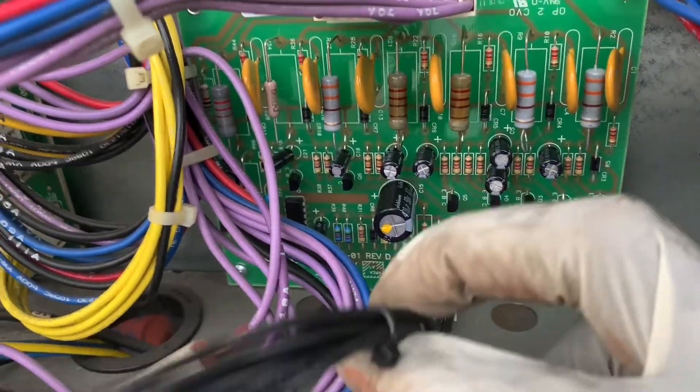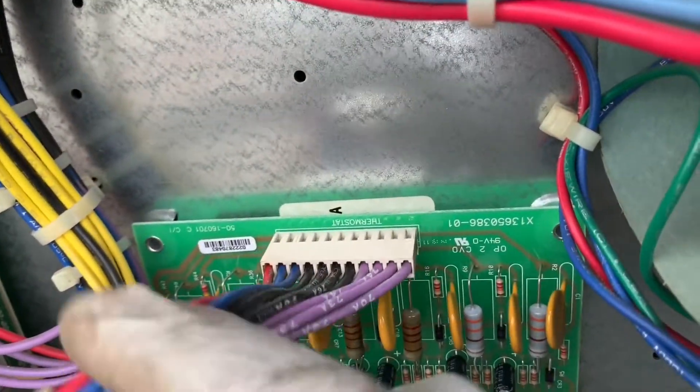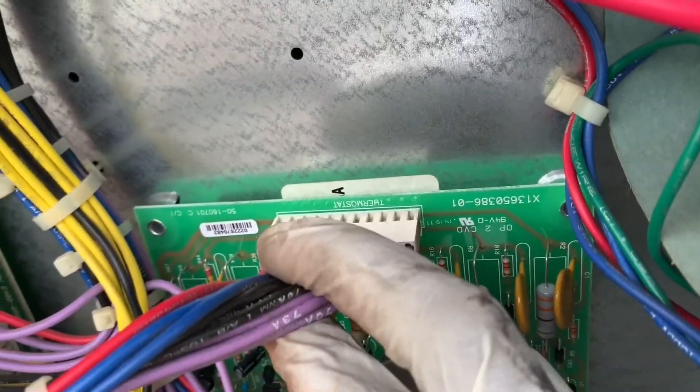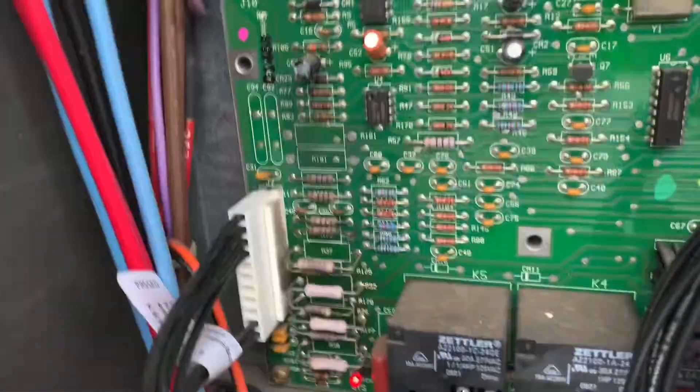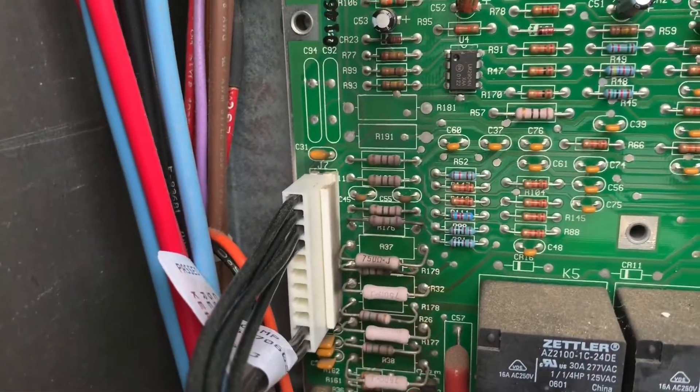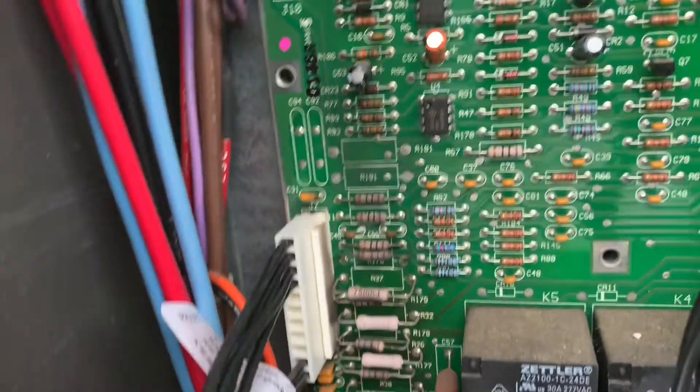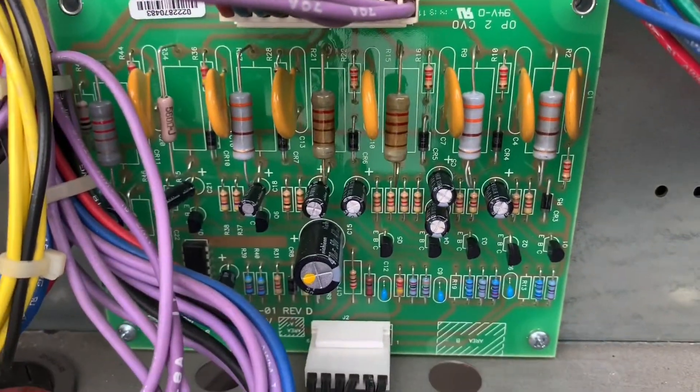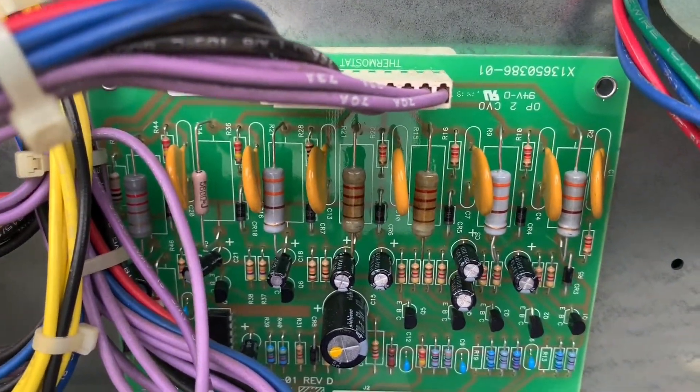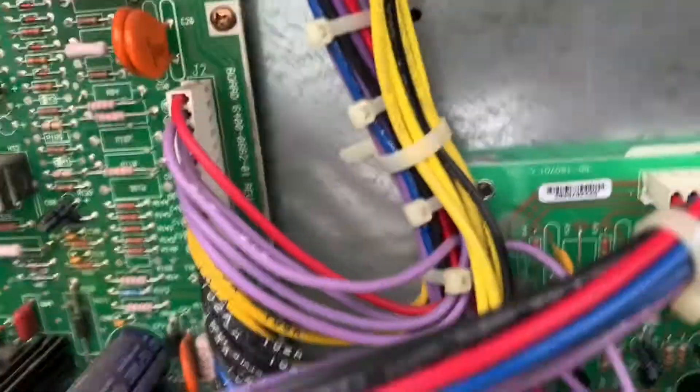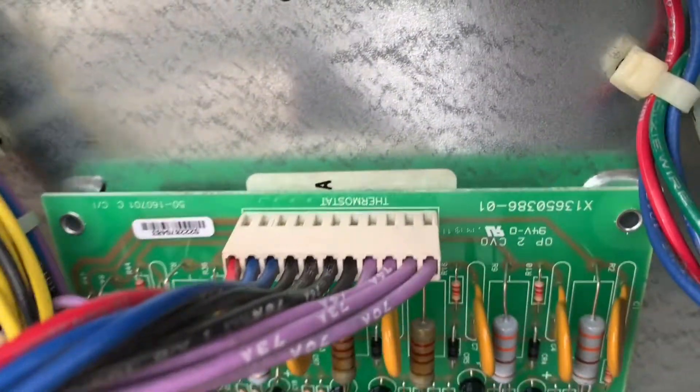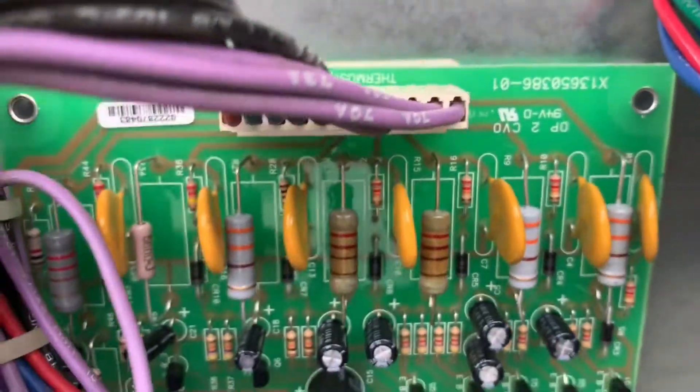This cable right here - typically this plug would be over here right there. So you unplug that and plug in the black cable that comes along with the kit or with the conversion board, the thermostat conversion board.